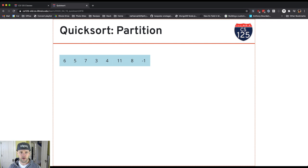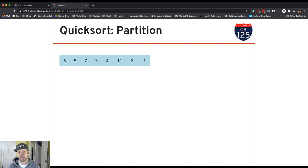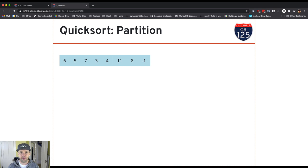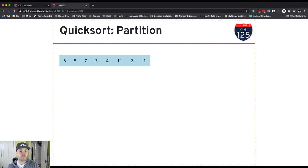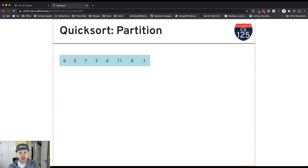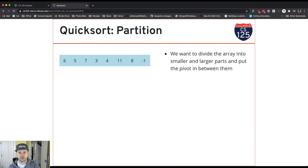Here's our array. Whenever we do a partition, we have to pick a value that we're going to partition the array around — this is known as the pivot. The idea is that we choose a pivot value, and this is an arbitrary choice. It turns out to have some important performance implications, but for now let's just imagine that we choose the first value as the pivot.